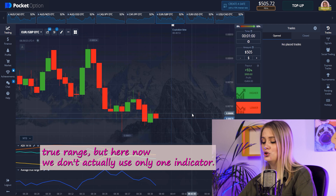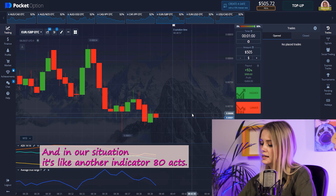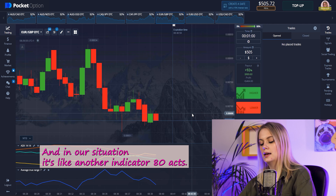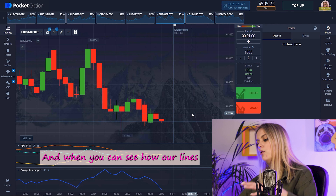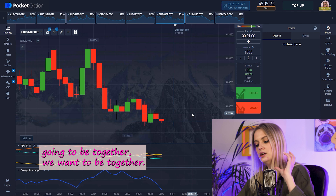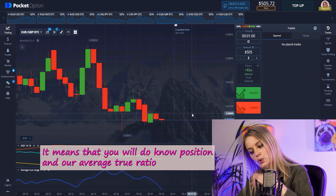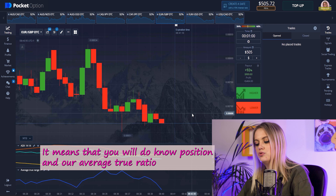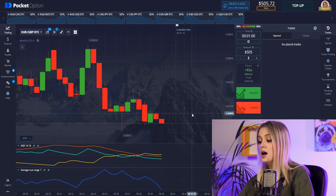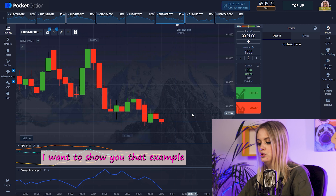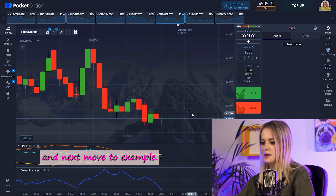What about the strategy? I usually look at the Average True Range, but we don't actually use only one indicator. In our situation we also use ADX. When you can see the ADX lines coming together, it means there will be a low-volatility position, and the Average True Range confirms this same situation — we just repeat the action. Let me show you an example.